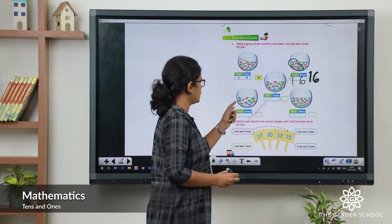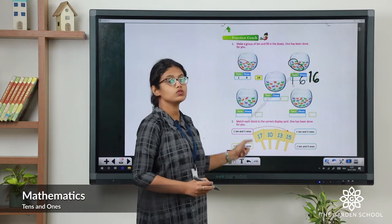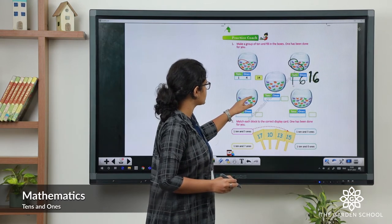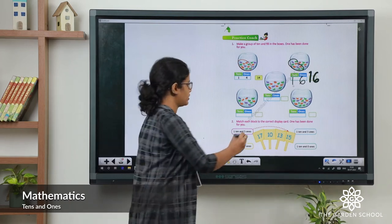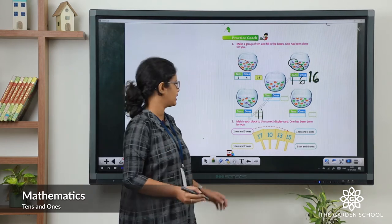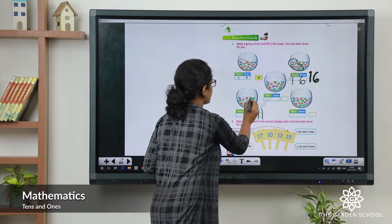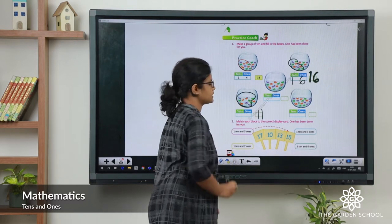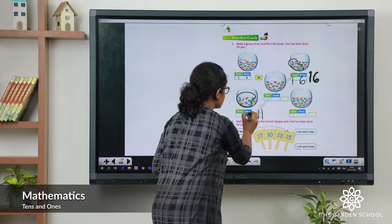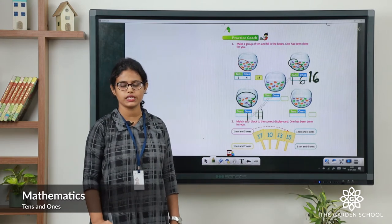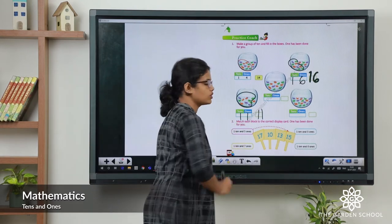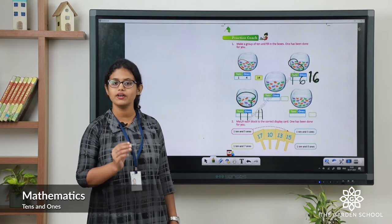Let's do the next one. First count the number of fish: 1, 2, 3, 4, 5, 6, 7, 8, 9, 10, 11. Total 11 fish. Then make a group of 10: 1, 2, 3, 4, 5, 6, 7, 8, 9, 10. So in ones place, 1 single fish — we write 1. In tens place, 1 group of 10 fish — we write 1. So 1 ten and 1 one makes number 11.